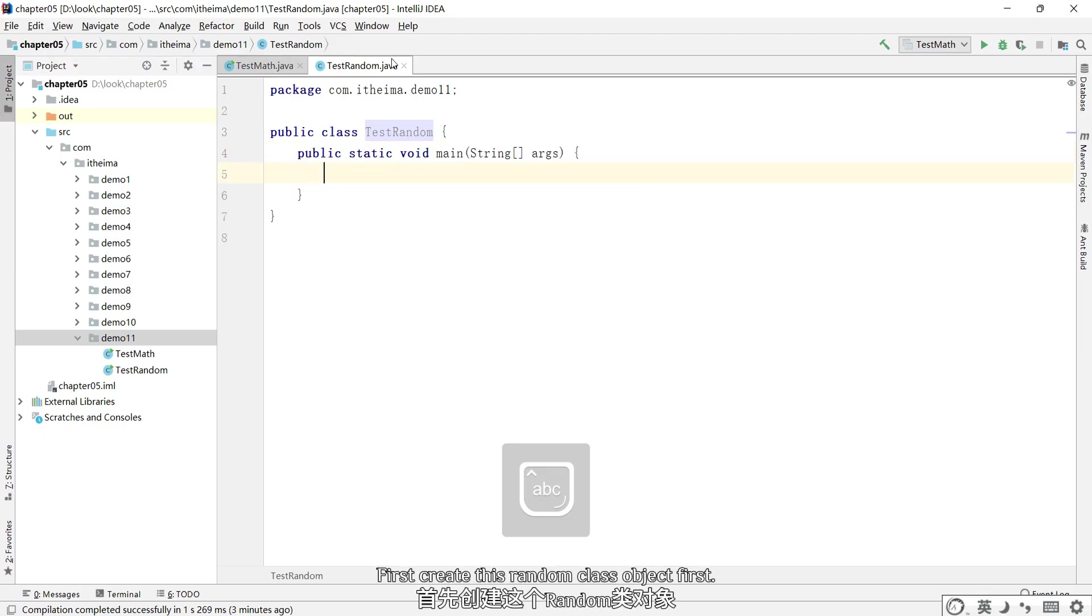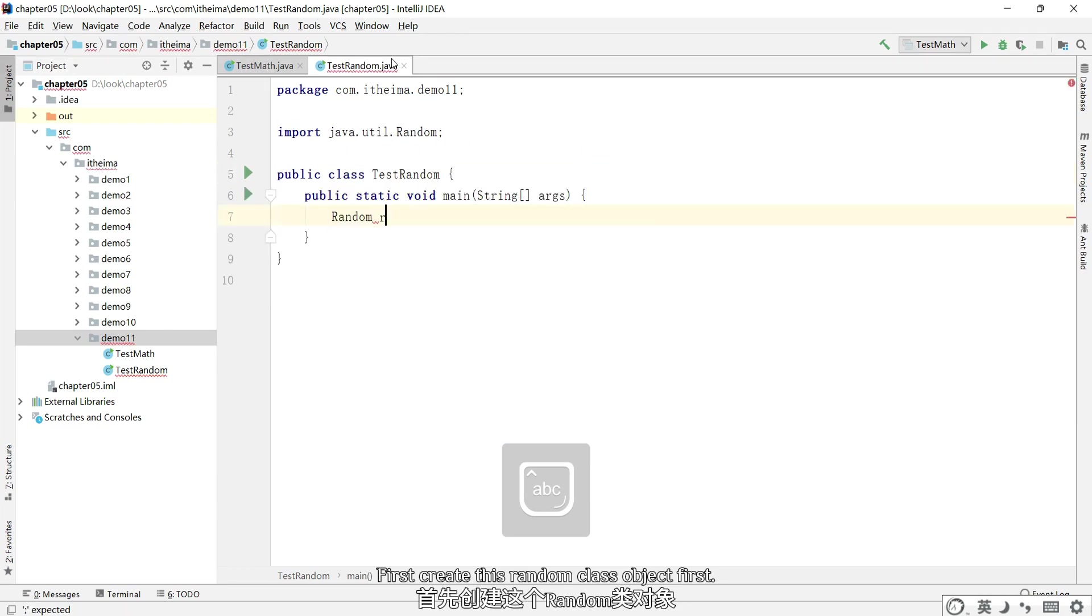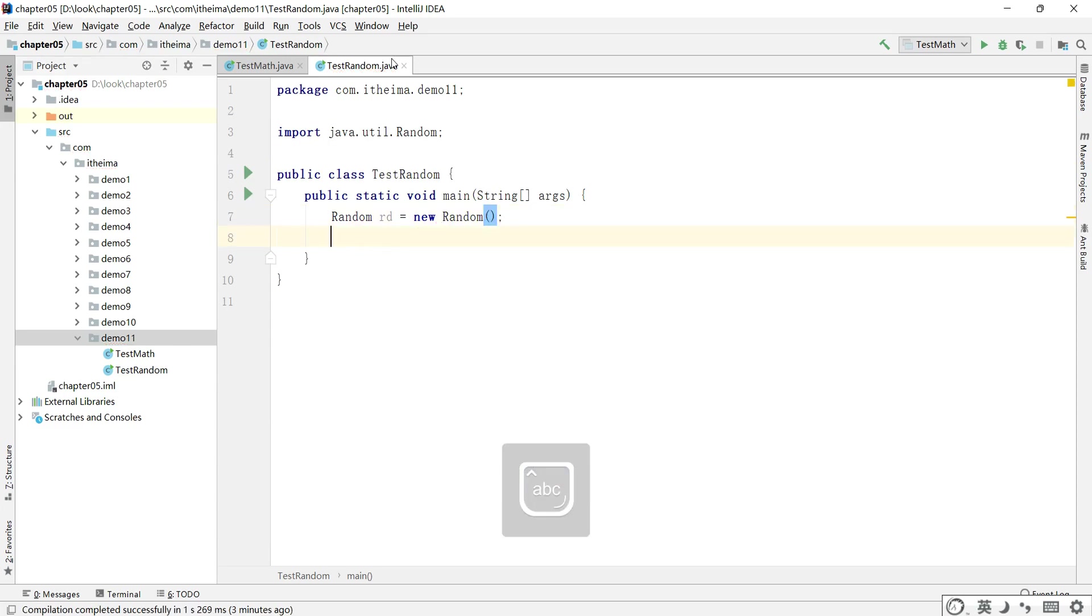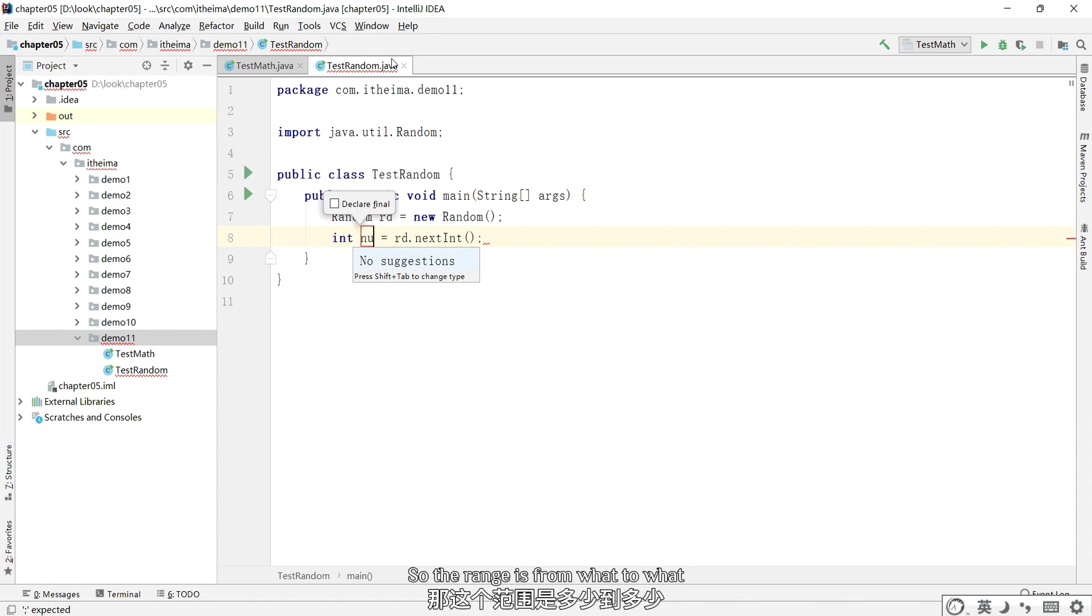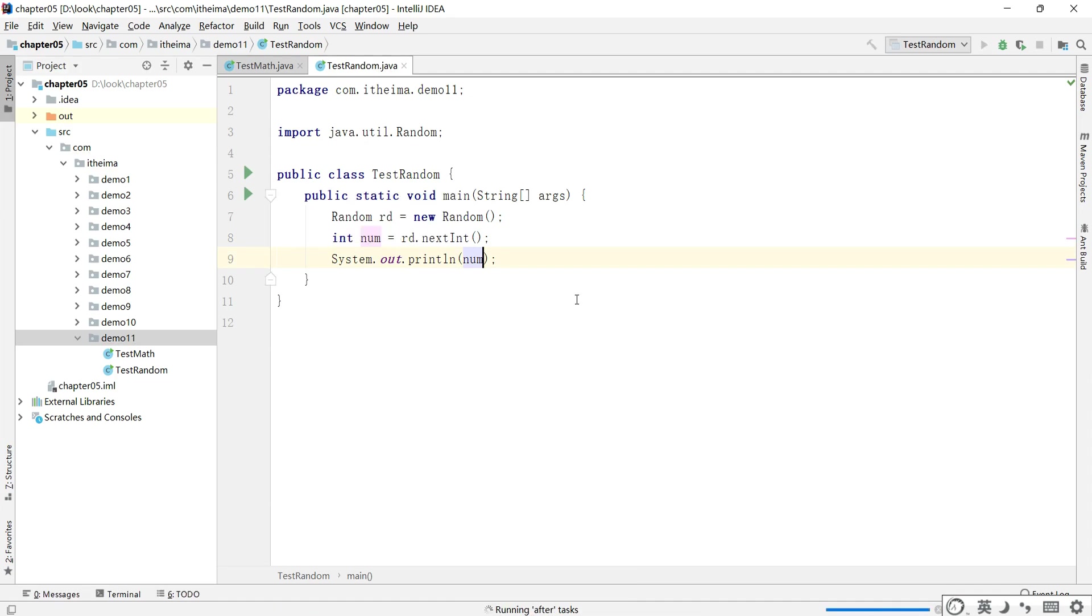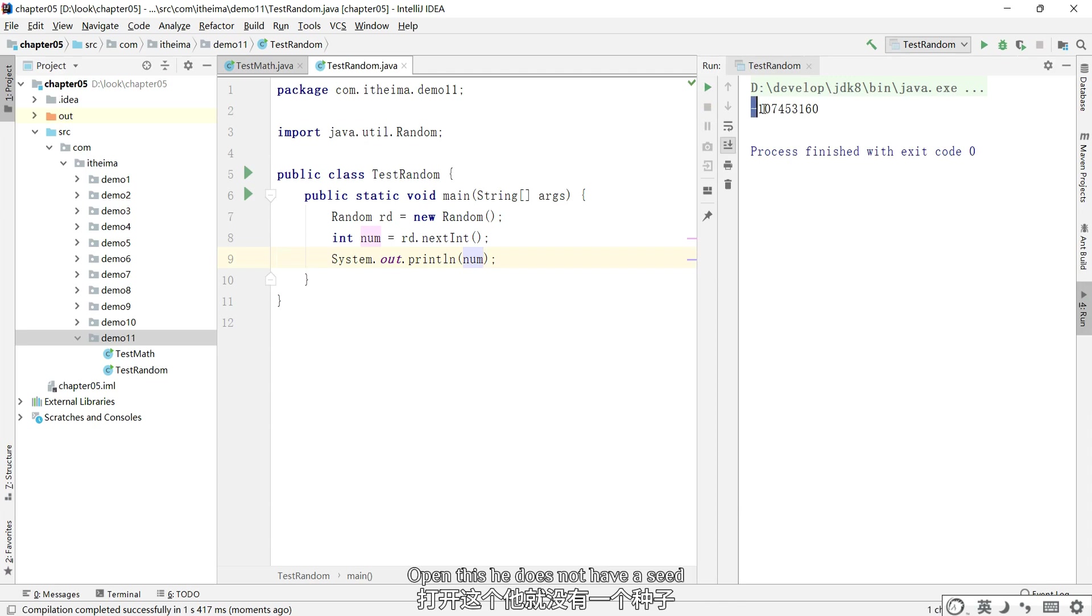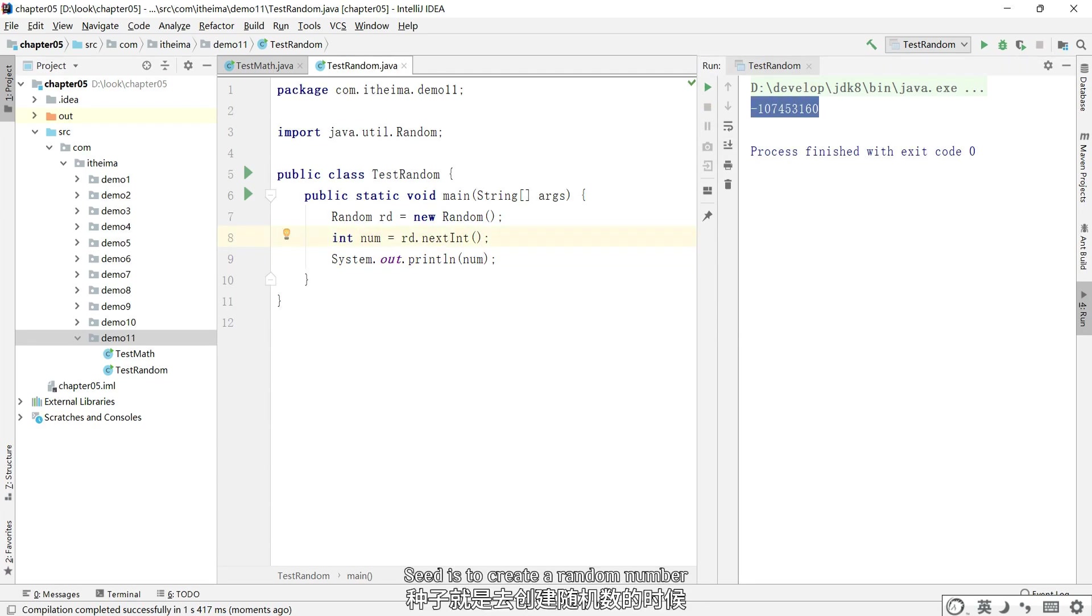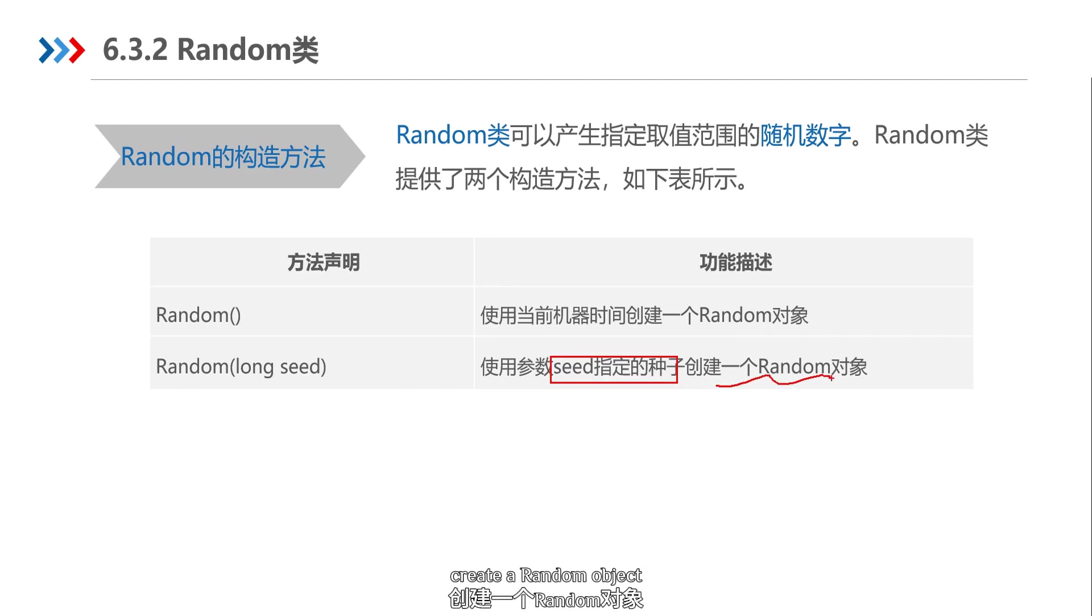First create this Random class object. So the range is from what to what? Print it and execute it. Open this - it does not have a seed. Seed is to create a random number.